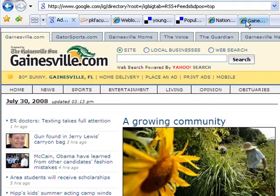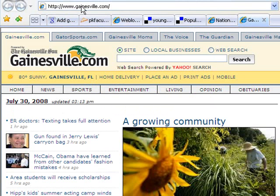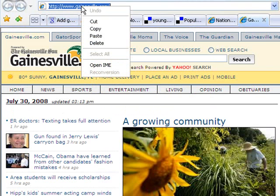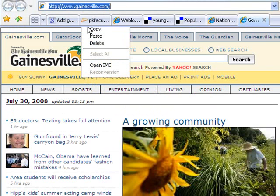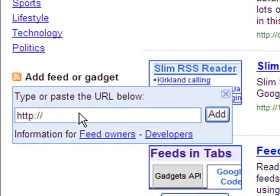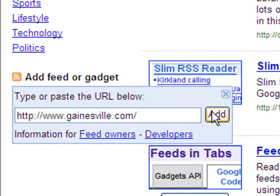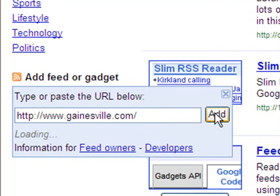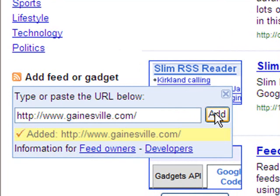Go to a website that has an RSS feed. I'm going to go to Gainesville.com — I'm not sure if it has an RSS feed or not, but I'm going to try it. I'm going to copy the web address at the top, go back to my iGoogle page, and paste it right in there. Go ahead and click on Add. And it says that it's added Gainesville.com to my reader.